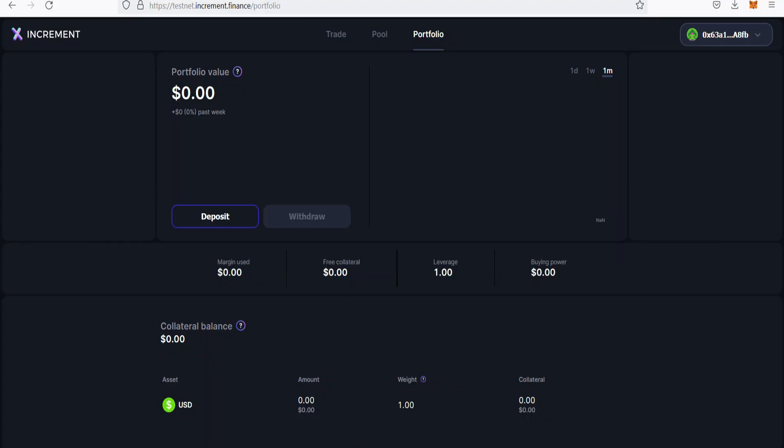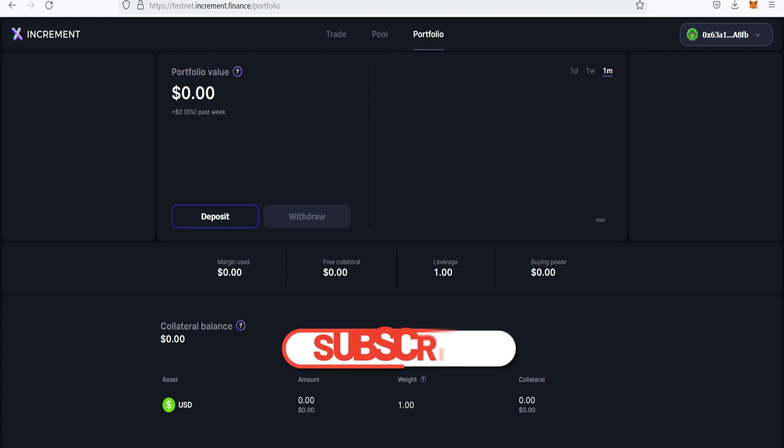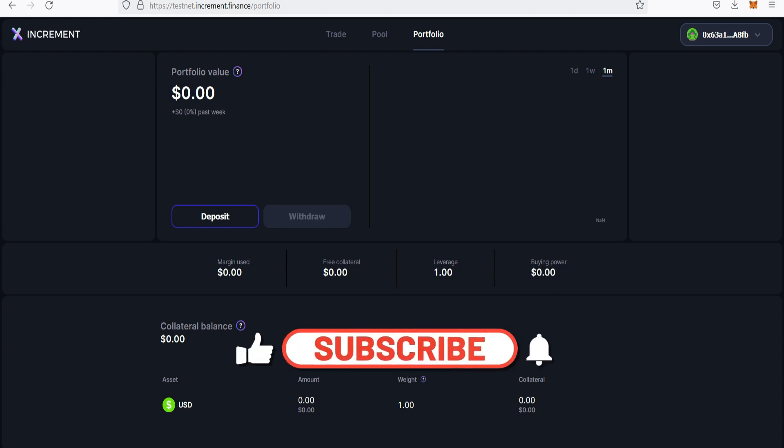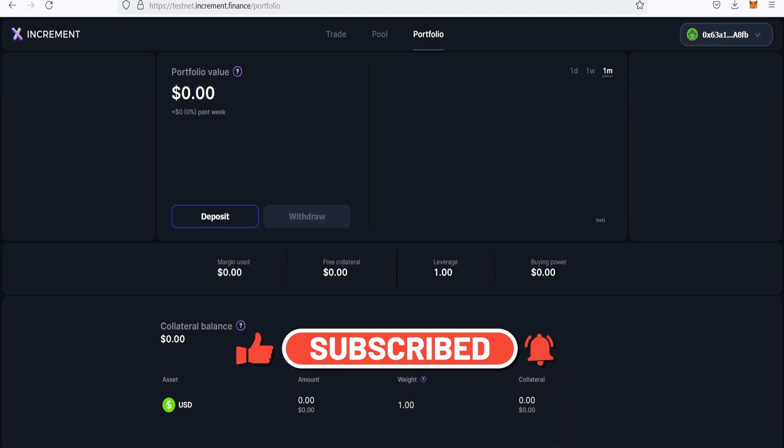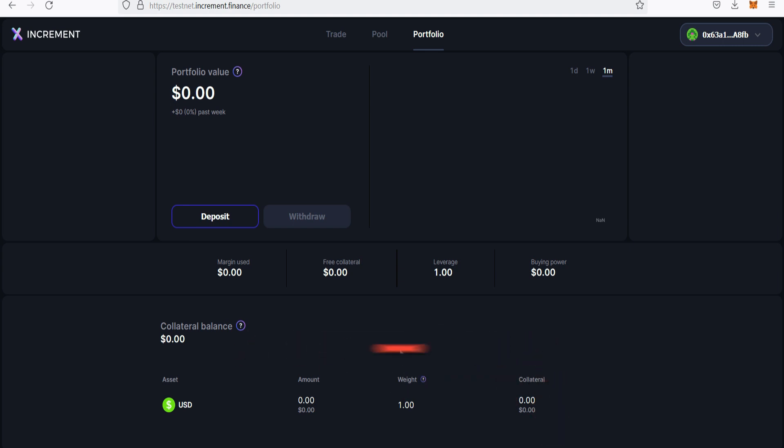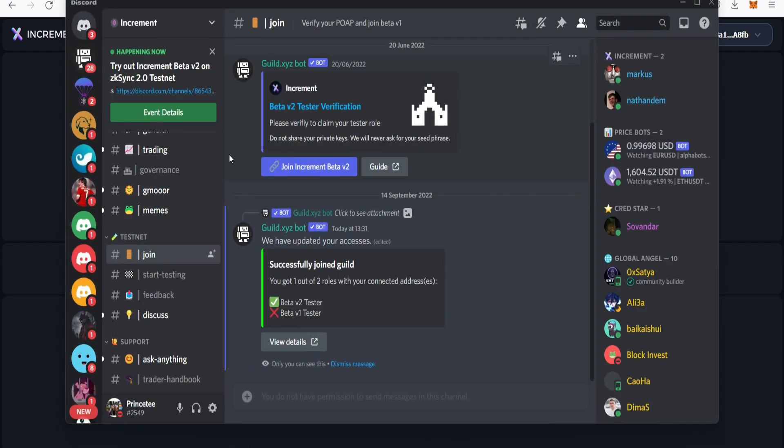Now Increment.finance is already on zkSync and I believe you all have set up your zkSync account. We're going to need to get the Increment.finance test token and also we need to get the beta v2 role from the Discord server. We're going to head straight to the Discord server where we're going to get the role and the test token.